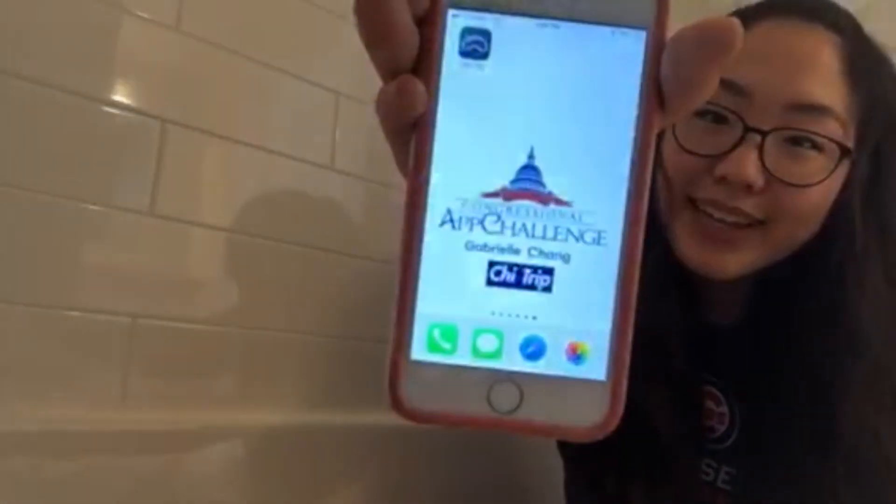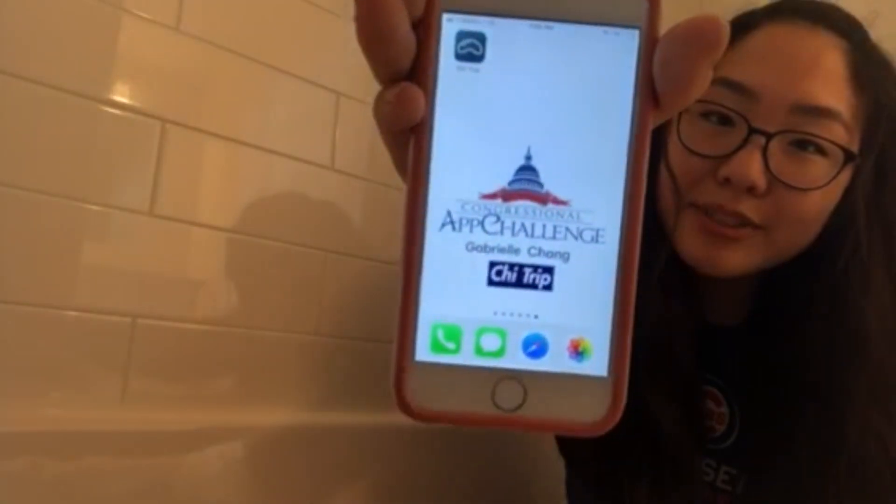Hi, I'm Gabrielle Chang, a high schooler from the Chicagoland suburbs. Over the summer, I learned Swift, Apple's programming language, in order to create CHI Trip, the app that I'm going to be giving a live demonstration of today and submitting to the 2018 Congressional App Challenge.